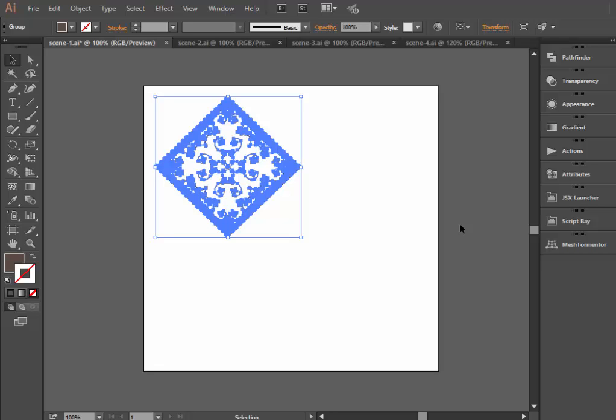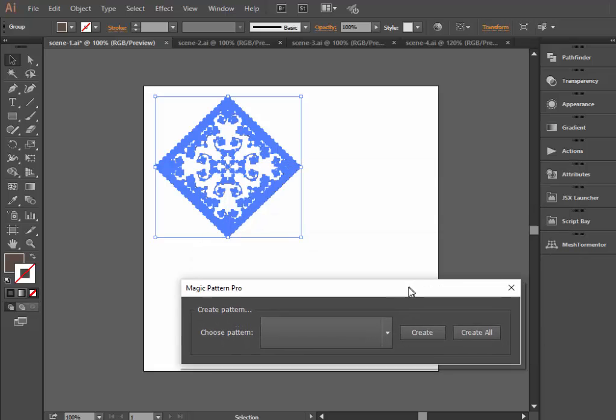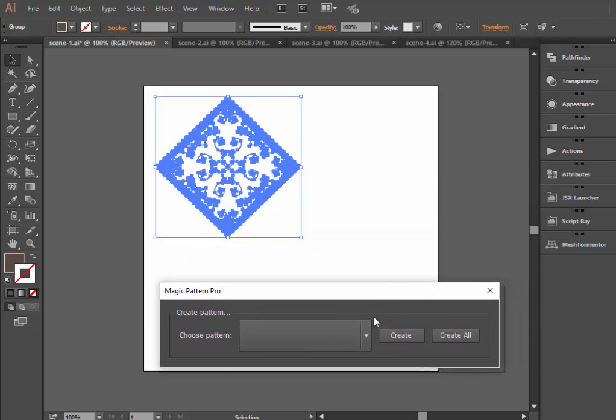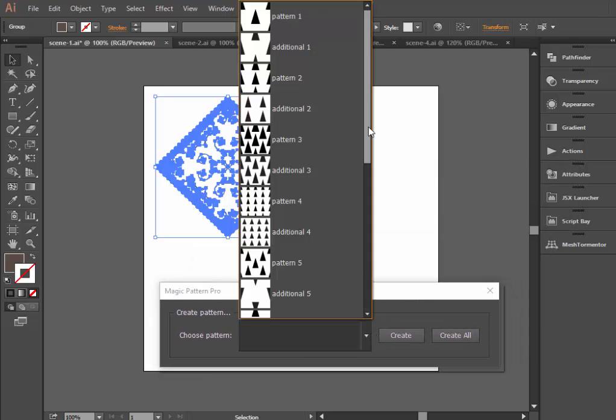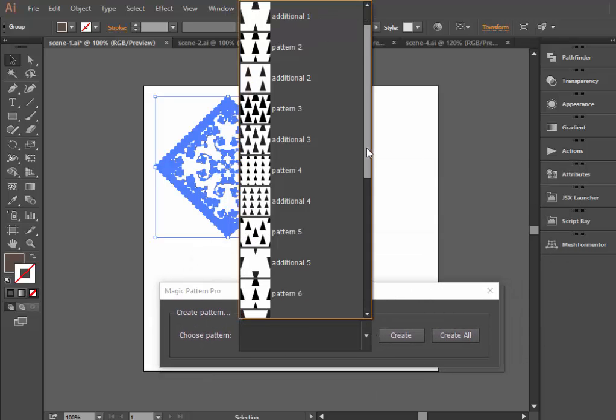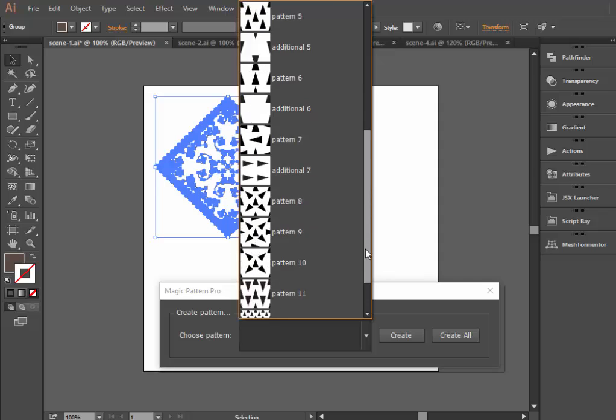Select an element you would like to use for pattern creation and run the script. You may select any template from the window you see.